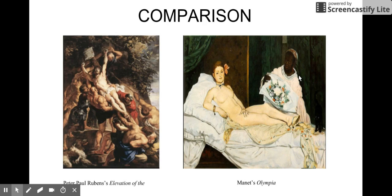Here we see Olympia being painted and she has imperfect features. She's very confrontational — she's looking at the audience directly, almost confronting us. It seems as if she's deep in thought. And any academic representation is stripped from this piece altogether.